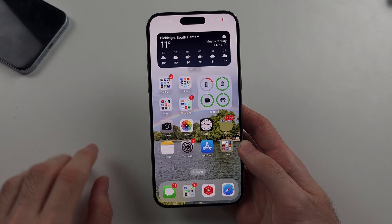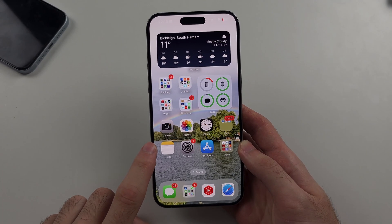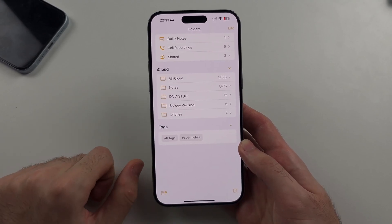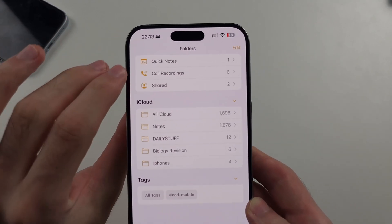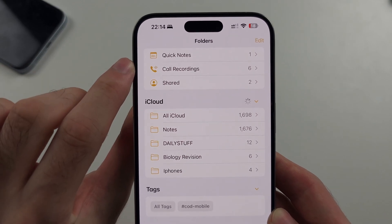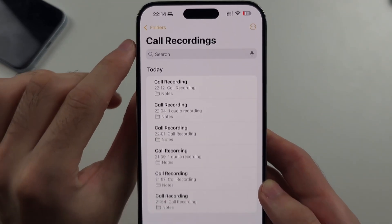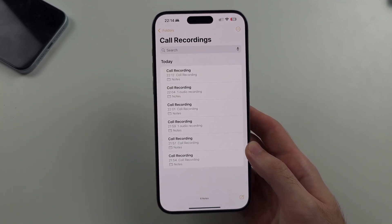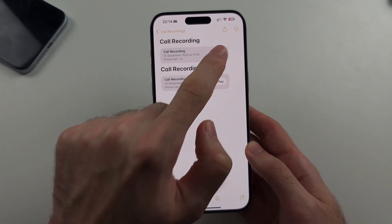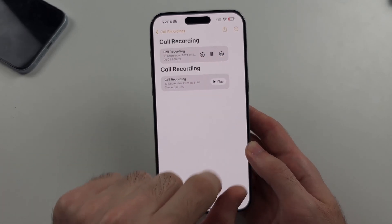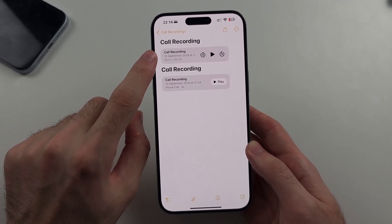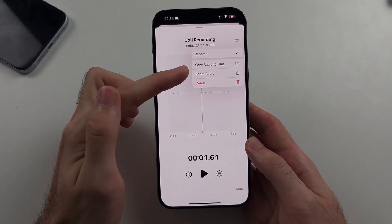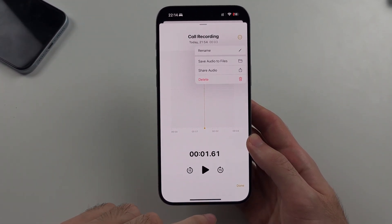All phone call recordings are saved inside the Notes app. Open Notes, swipe to the home page, and select the call recordings option. You can see all your call recordings, tap one to play it, or tap the recording text, then the triple dots to share the audio or save it to the Files app.